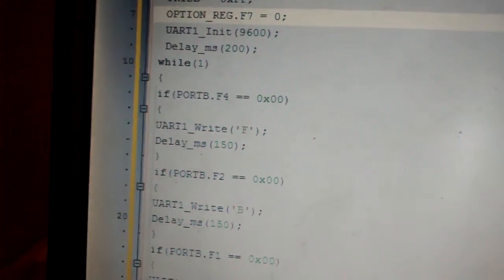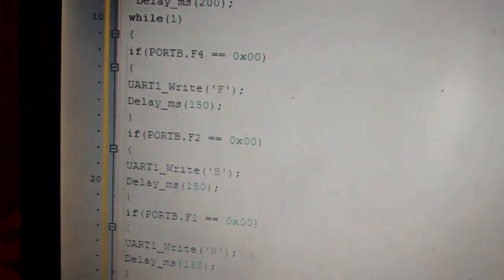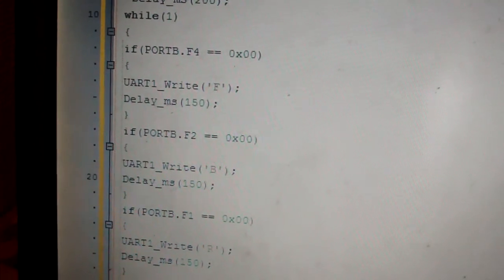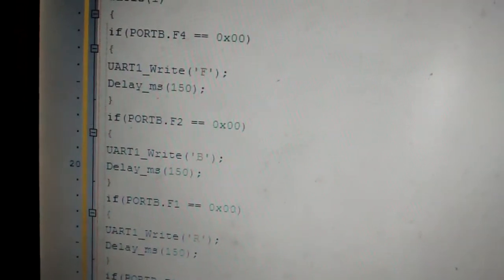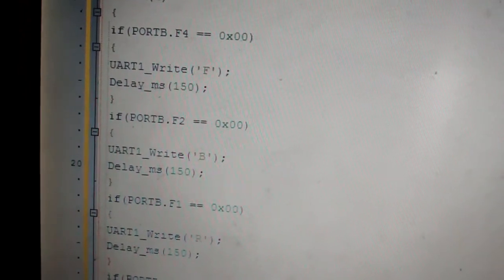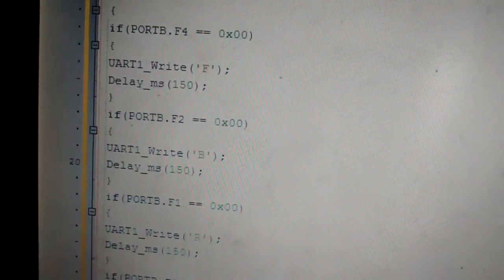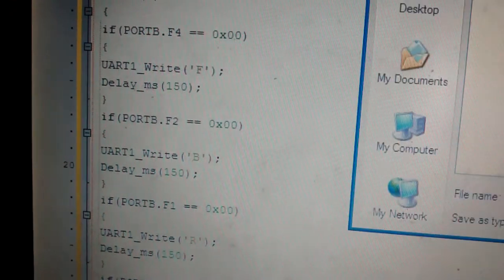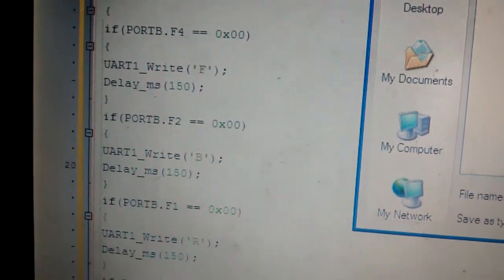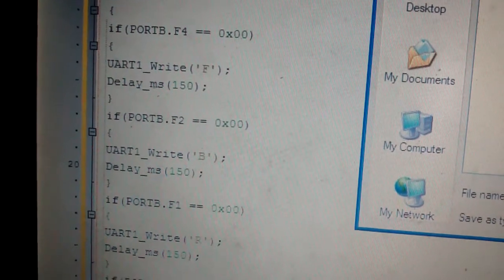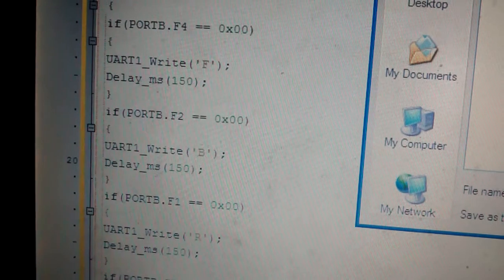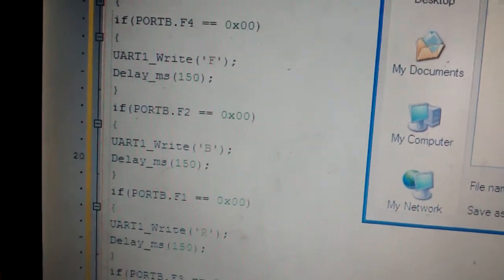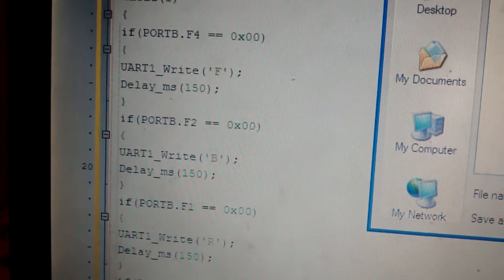And after that, I'm checking the pin status of the port B. So if the port B pins F4, F2, F1 or F3 changes to zero, I am writing different characters into UART. UART1_Write is an API function which will write the character in the parameter into the UART module. Basically, at the transmitter side, the TX pin will transmit the character F outside if port B pin 4 is turned zero. So I'll show you how you turn it to zero when I show you the breadboard connection.